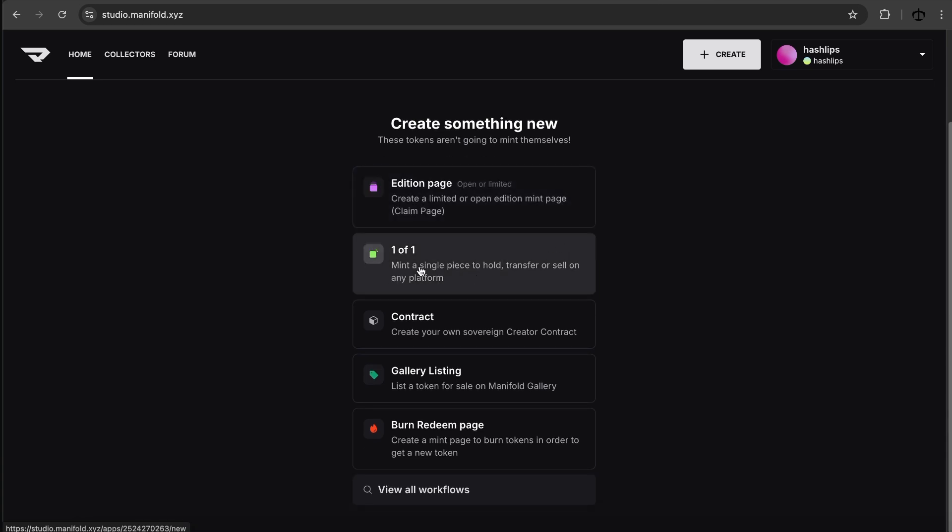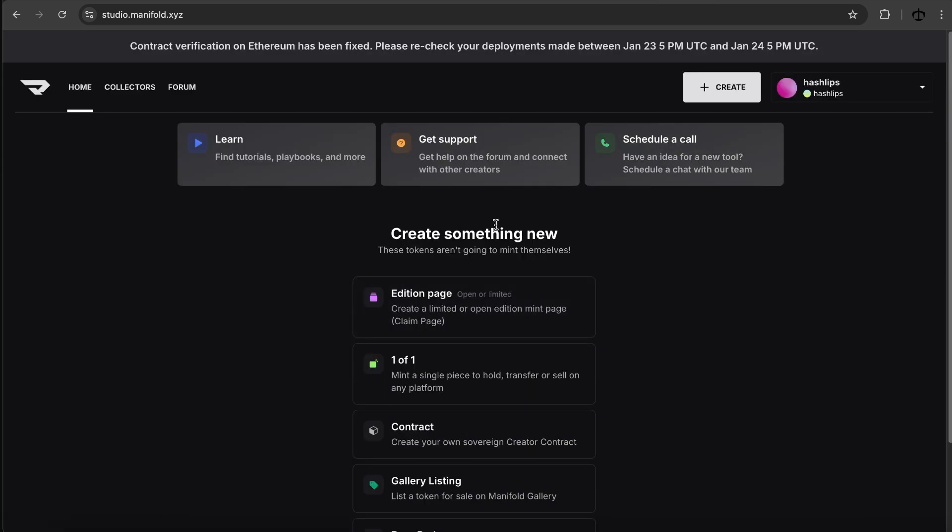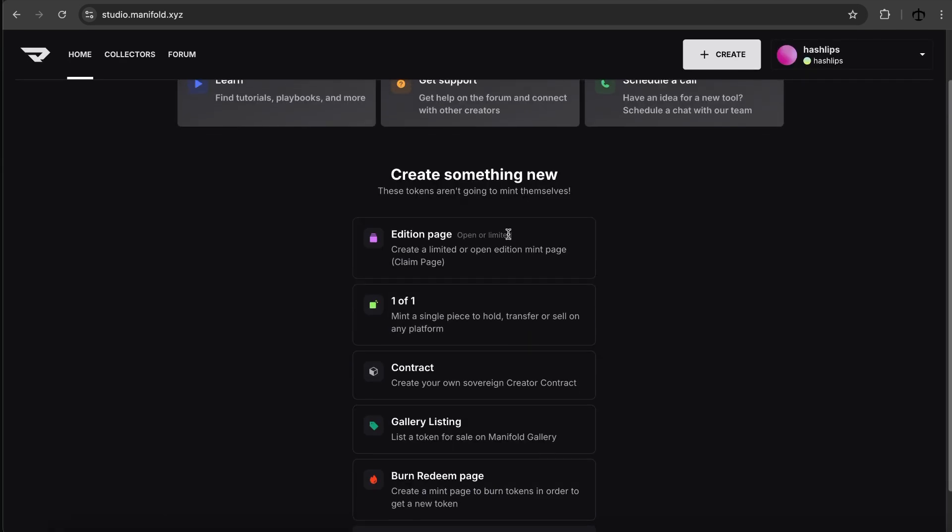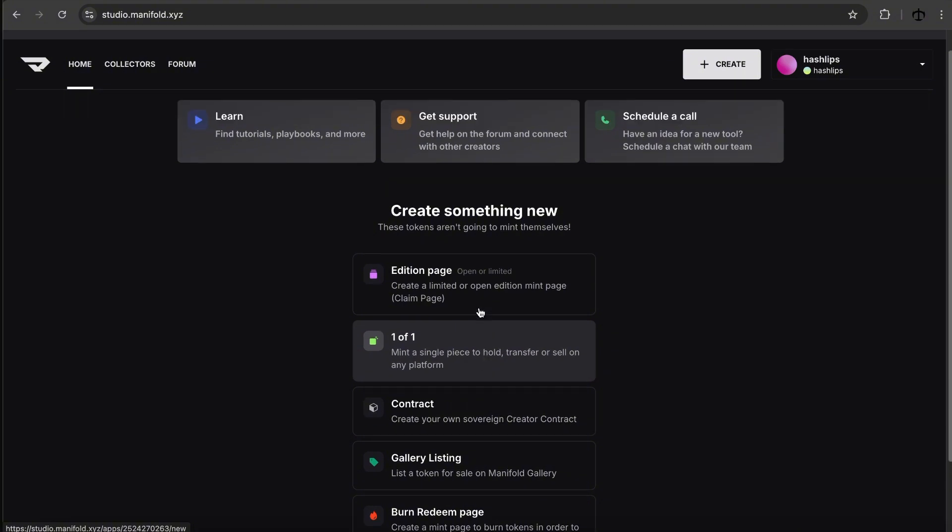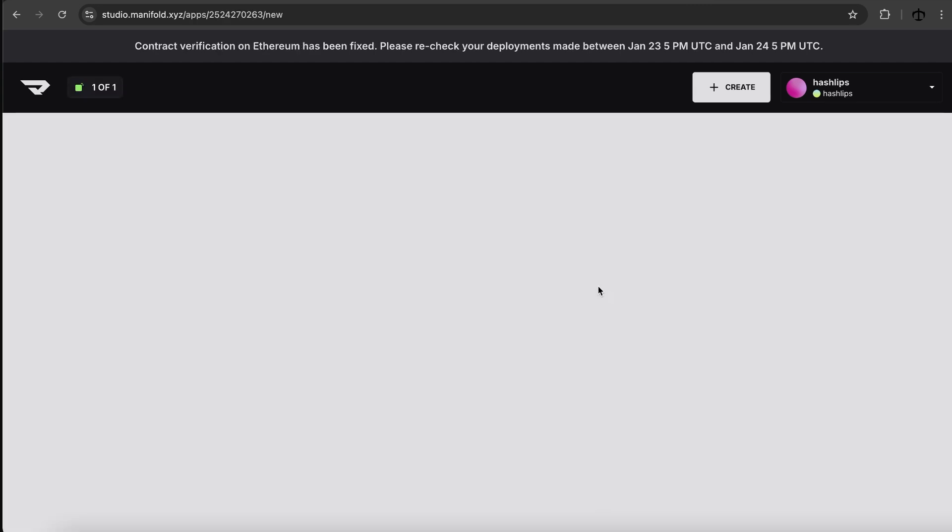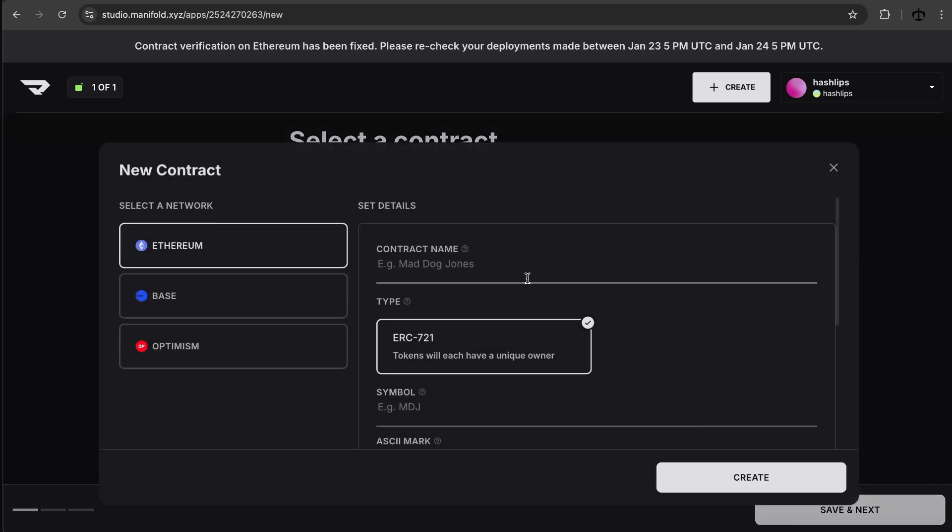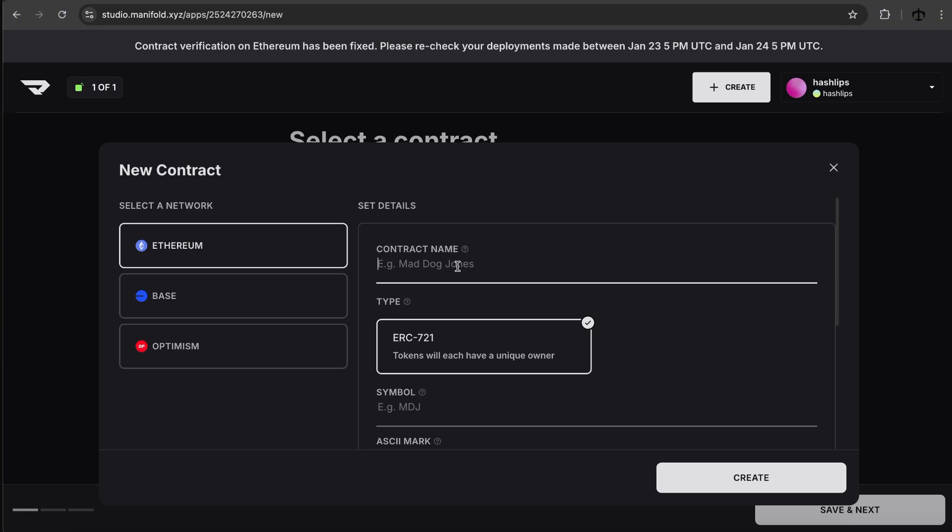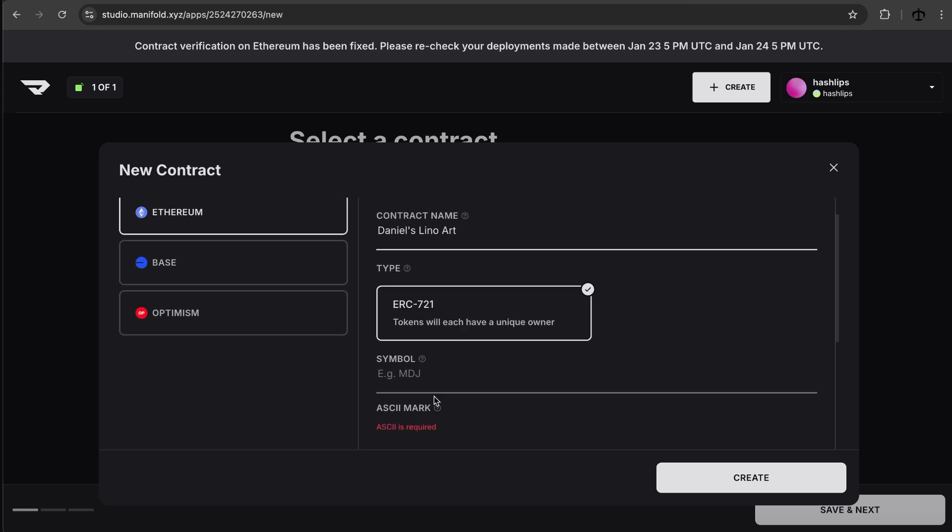We can do a one-of-one. Mint a single piece to hold, transfer, sell on any platform. This is actually what we want to do. Like there's various options here but in essence I just want to create a one-of-one piece of my artwork. So I guess I'm going to click there. Let's be specific and click on the one-of-one. Now they ask us to select a contract. I don't have an existing contract so I'll have to create a new one. And when we do click on this I see the network options are a bit limited. We only get Ethereum base or optimism but I do have a tiny bit of Ethereum left. Let's hope that that is enough. I am going to start entering my details for the contract then. And this is the ERC721.